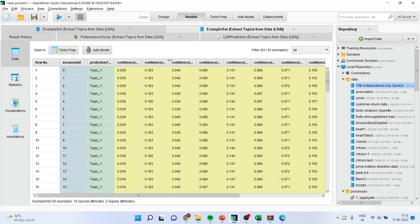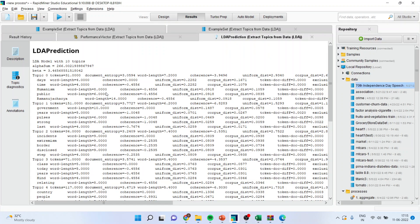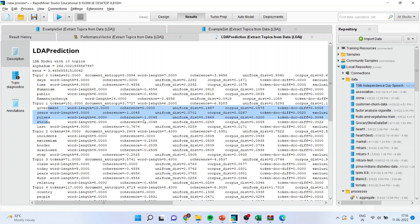You can go to the example set and also see the document ID and the topics. Now go directly into the LDA prediction window. In topic 0 — that is the first topic for us — the words included are: days, time, humanism, public, Ramanujacharya. These words have been identified based on the coherence between them, the uniform distance between them, and corpus distance. More the association, the higher the chances that these words are grouped in one topic.